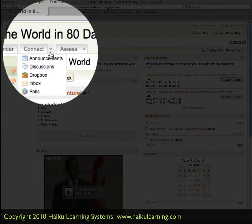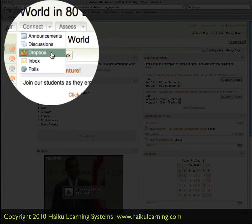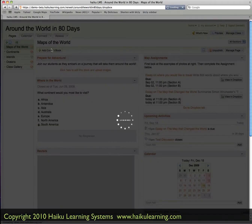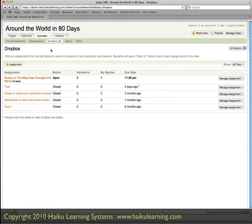Go to Connect and Dropbox. Now that I'm in the Dropbox, I can see all the assignments that can use the Dropbox. The assignment I'm looking for is the Essay on the Map that Changed the World. I can see that three have been handed in.